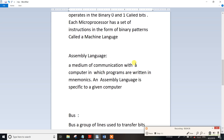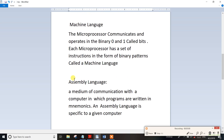So in this form, we have communication with the computer in which the programs are written in the mnemonics formula. This is very important. So in assembly language, we have a mnemonics formula. In assembly language, we have a type of mnemonics formula and then we have a computer. So in the microprocessor circuit, we have assembly language. In this form, we have machine language with binary patterns and set up instructions, and in assembly language we have a mnemonics formula.